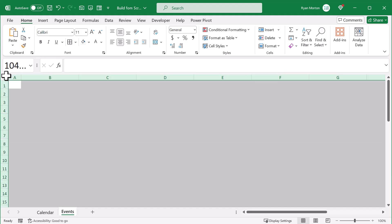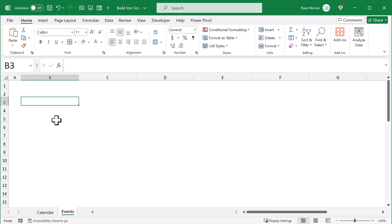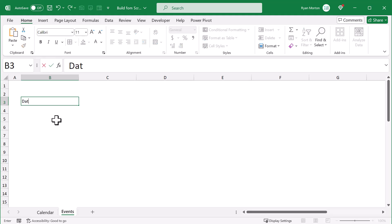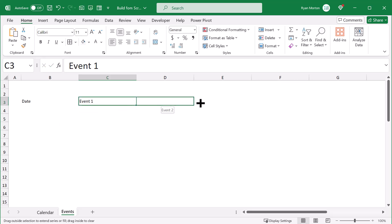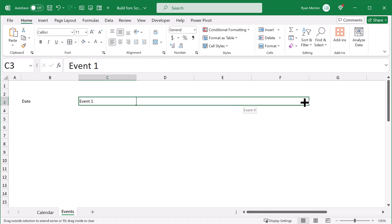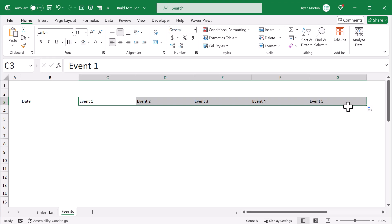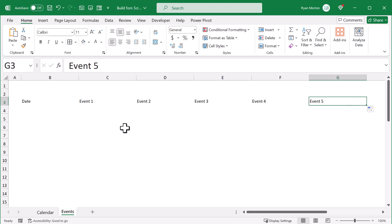Then click here to select all of the cells and set the horizontal alignment to left. From here select cell B3 and type in date. Then select C3 and type in event 1, then event 2, event 3, event 4, and event 5. This gives you the space to schedule up to 5 events per day.